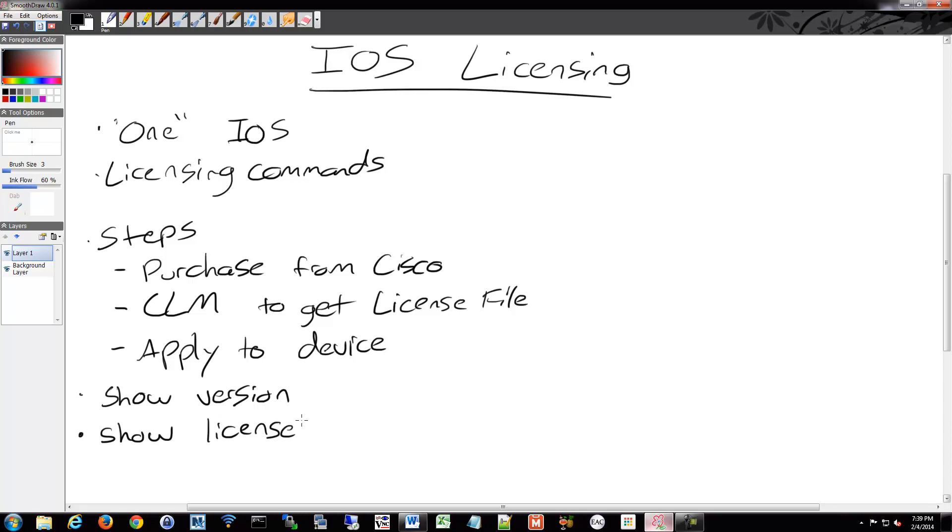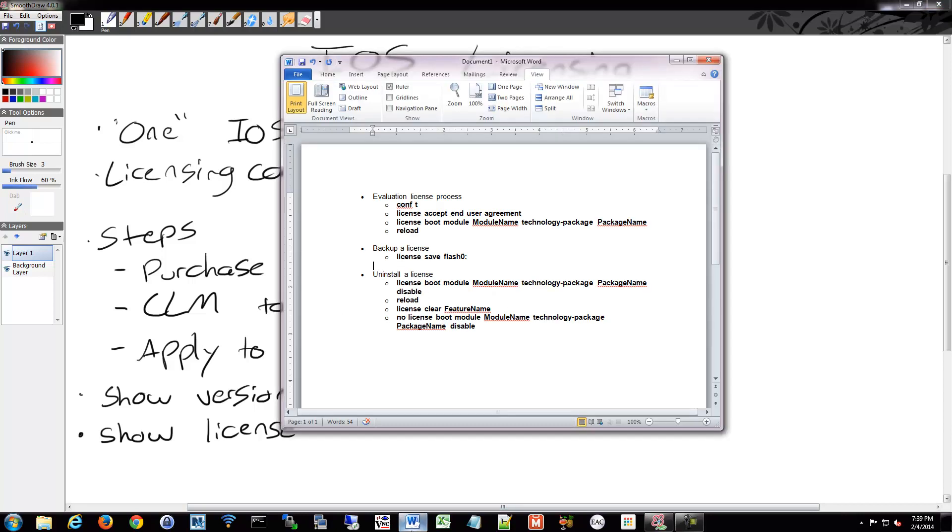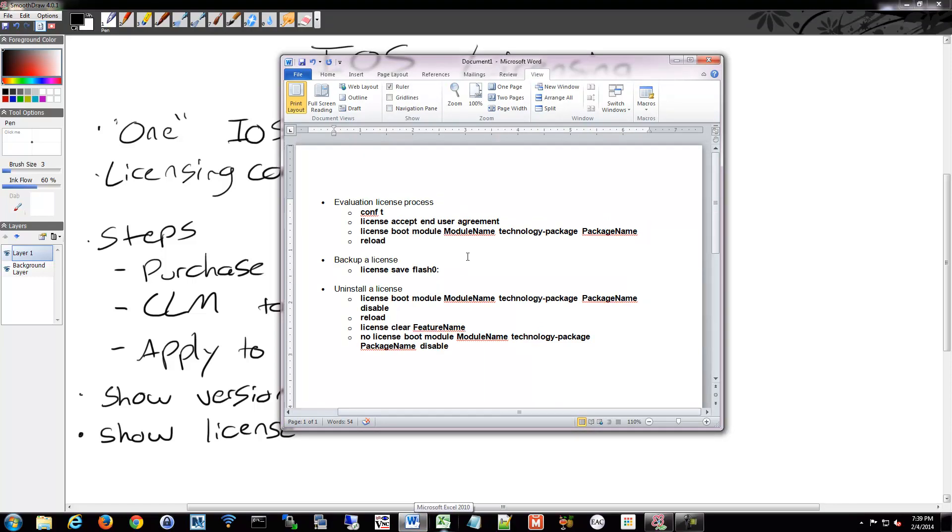And unfortunately, I don't have a version 15 device to demo for this little video. So what I've done is I've written down the various commands that you need to use in order to accomplish this, these different steps, which you would then apply to whatever device you have.